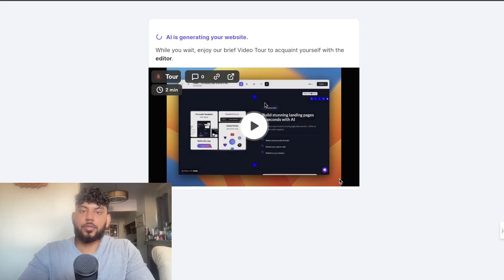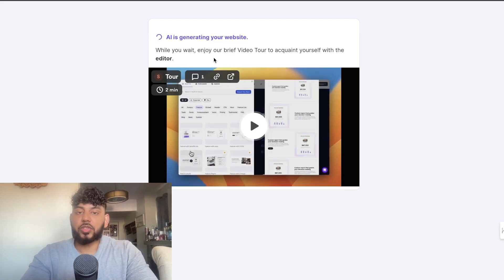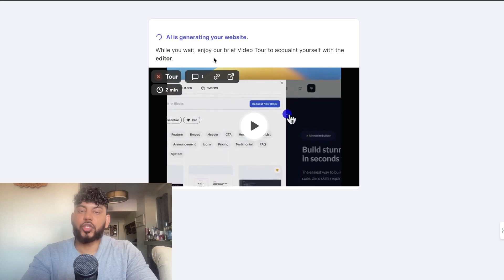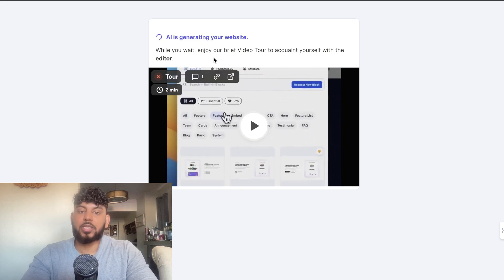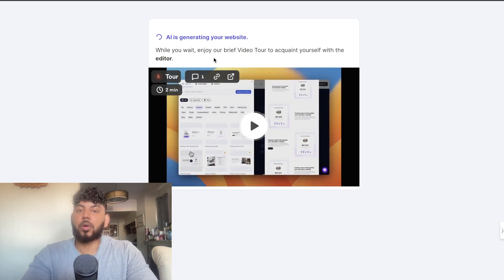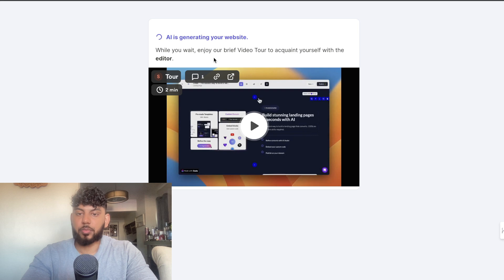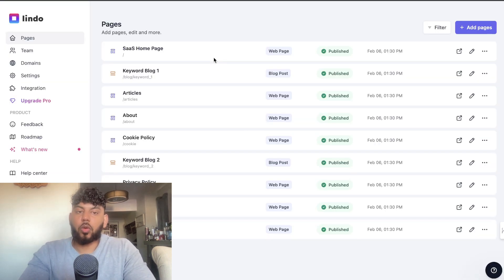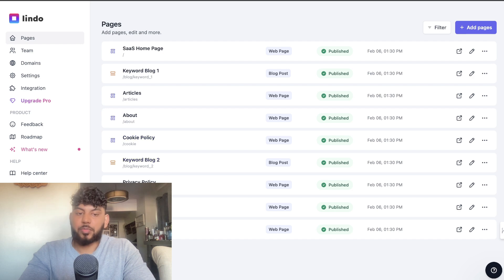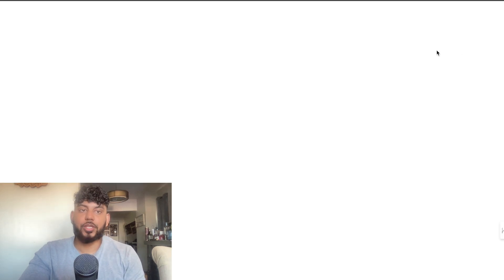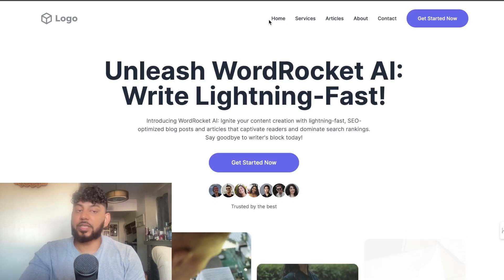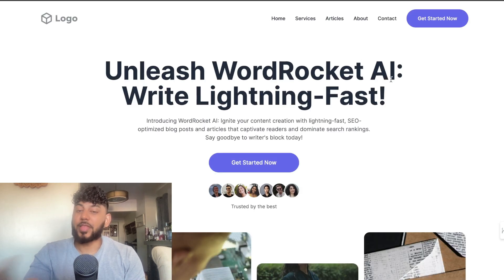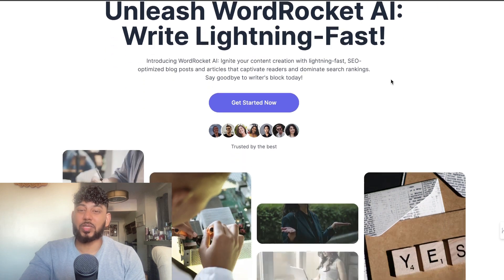Once we've entered some basic instructions, the AI will generate our website based upon that information and based upon the pre-selected template. Okay, so the AI has went ahead and created our homepage, our blog section, our privacy policy, contact, and services. Let's go ahead and take a look at the homepage.